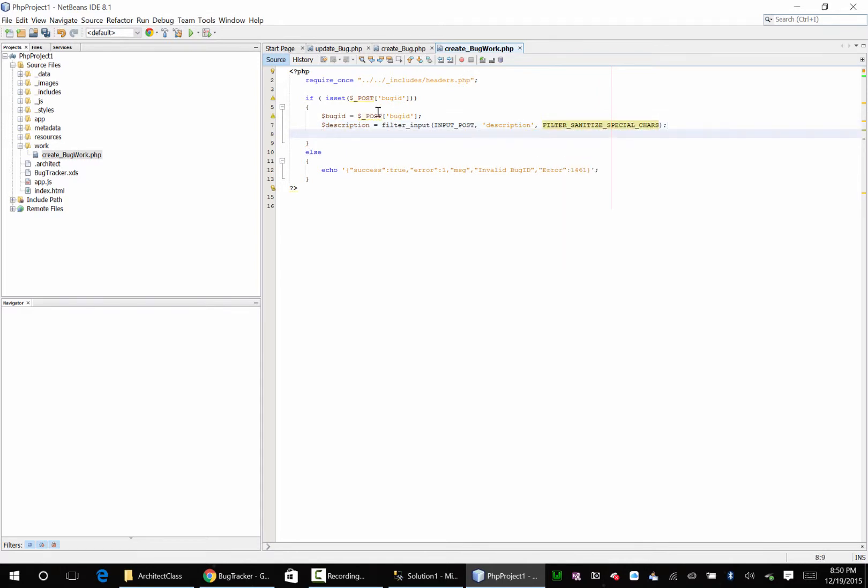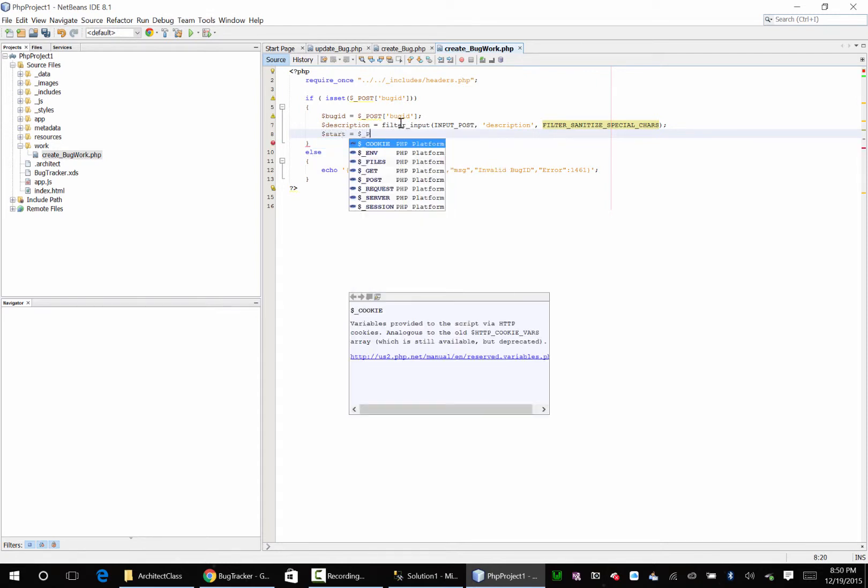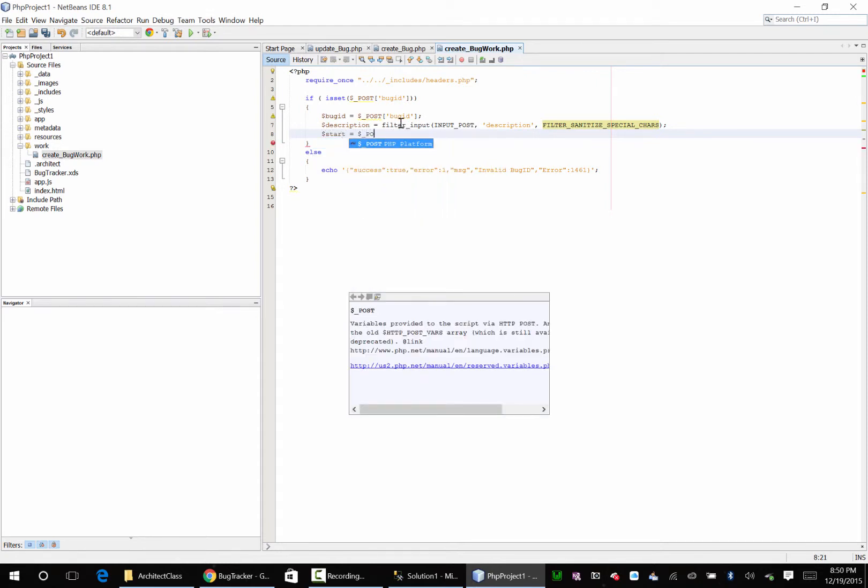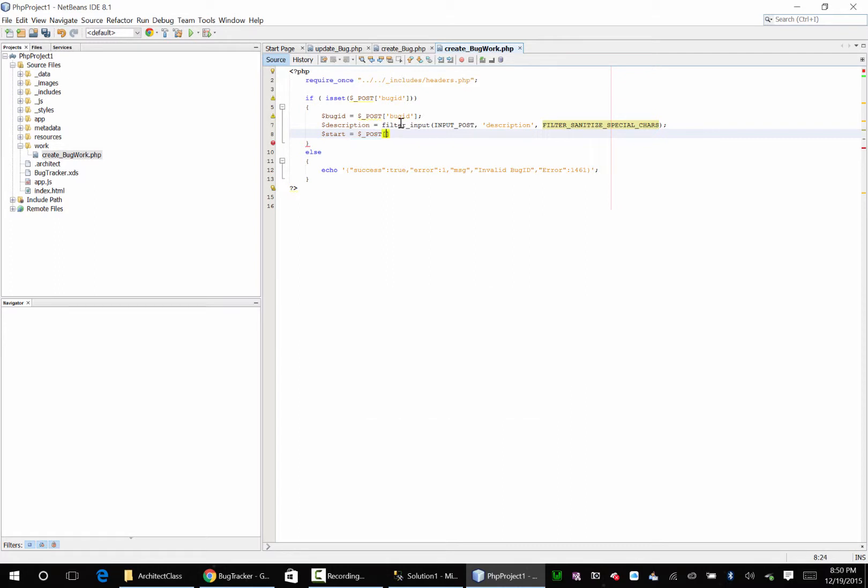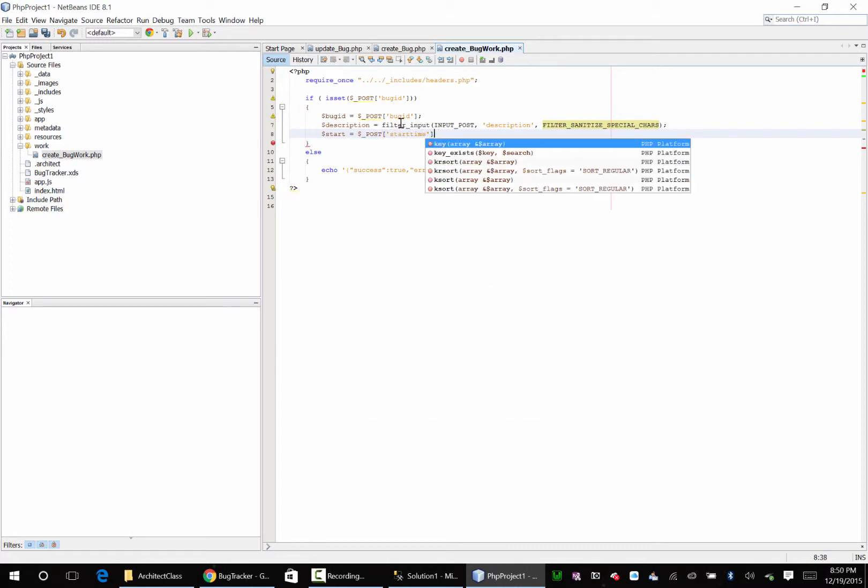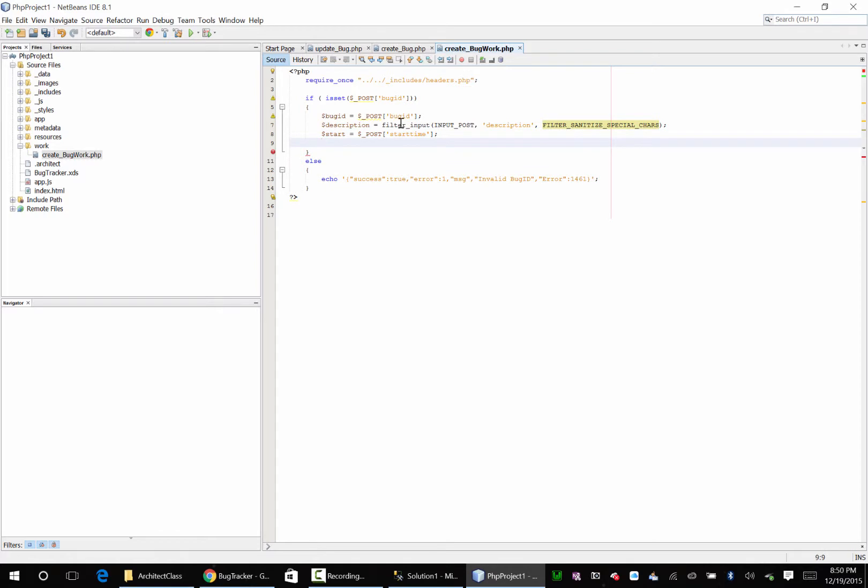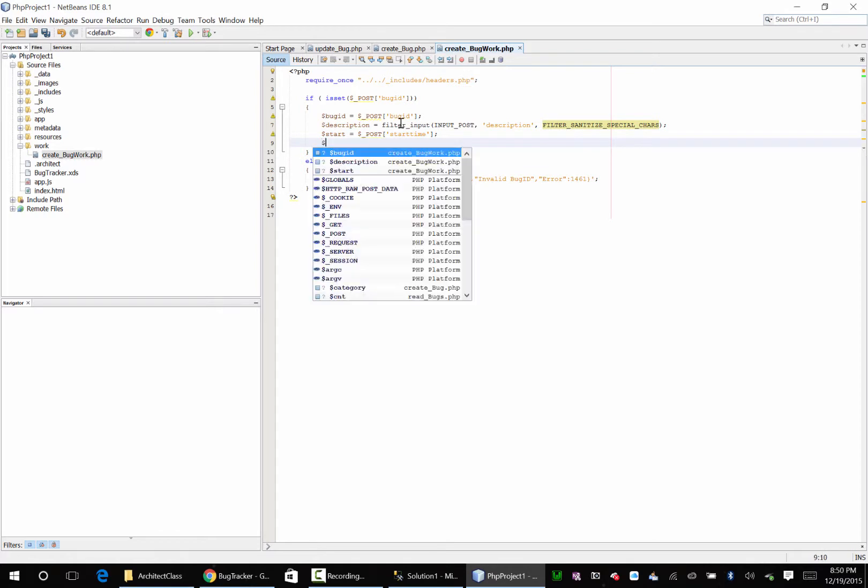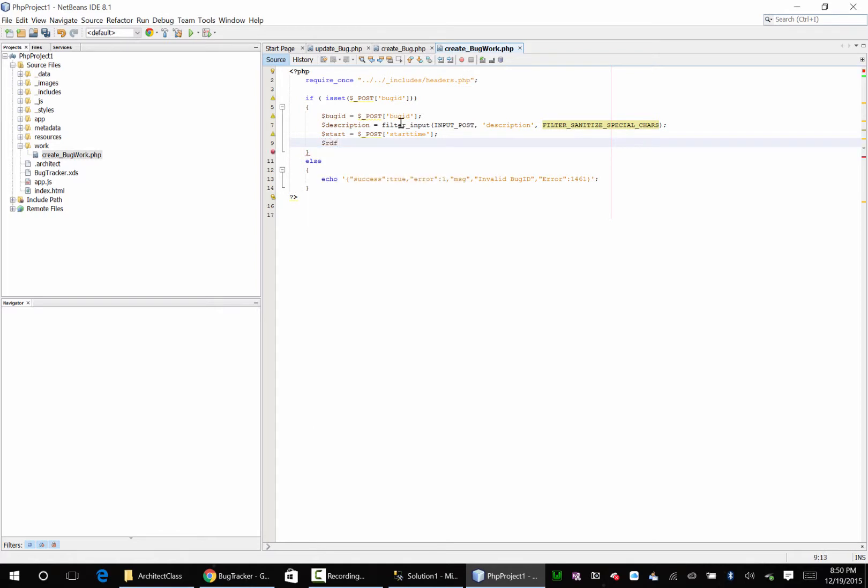And I'm going to say start equals start time, end.